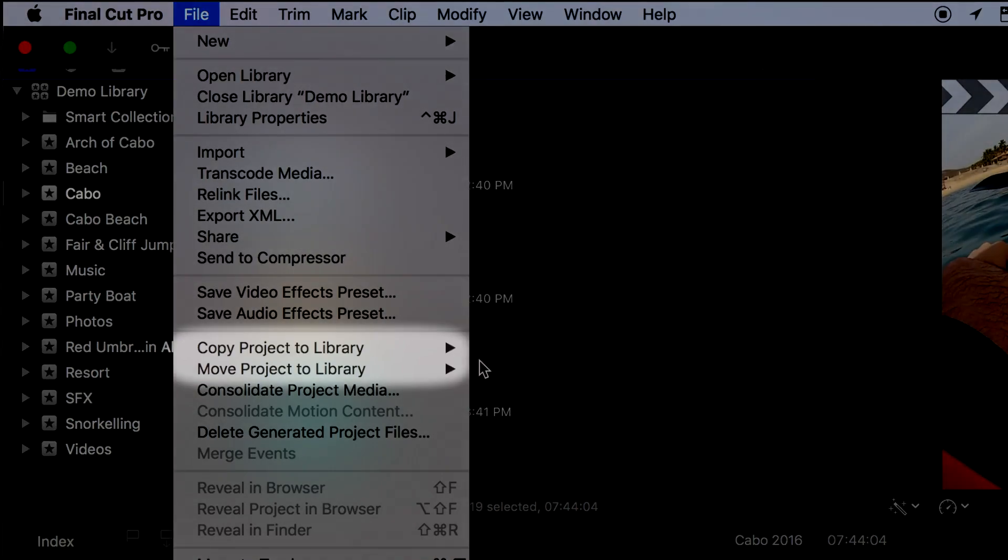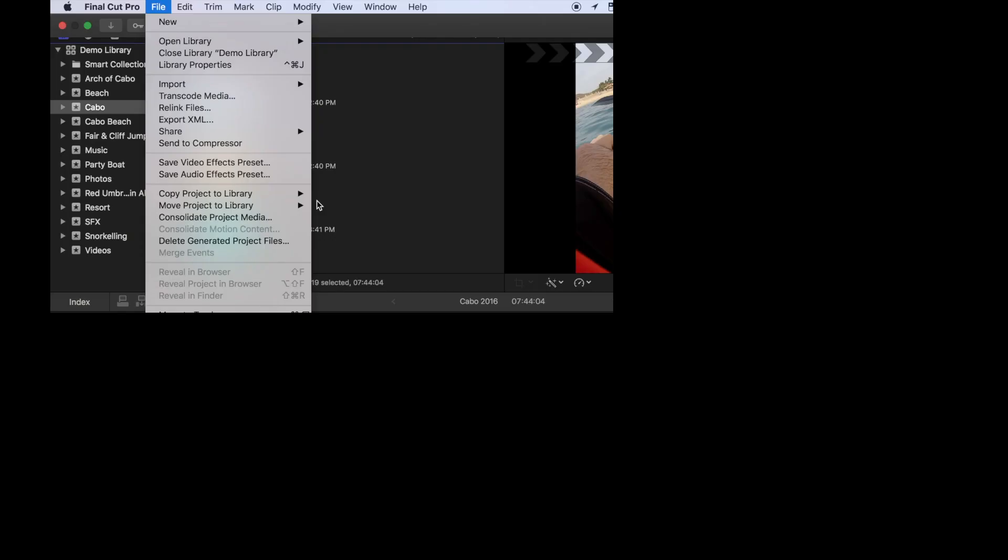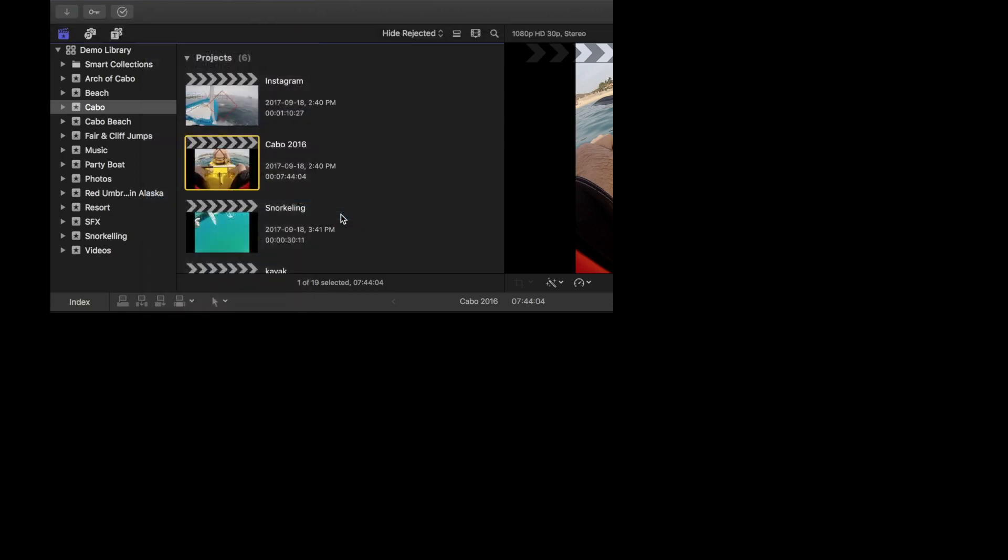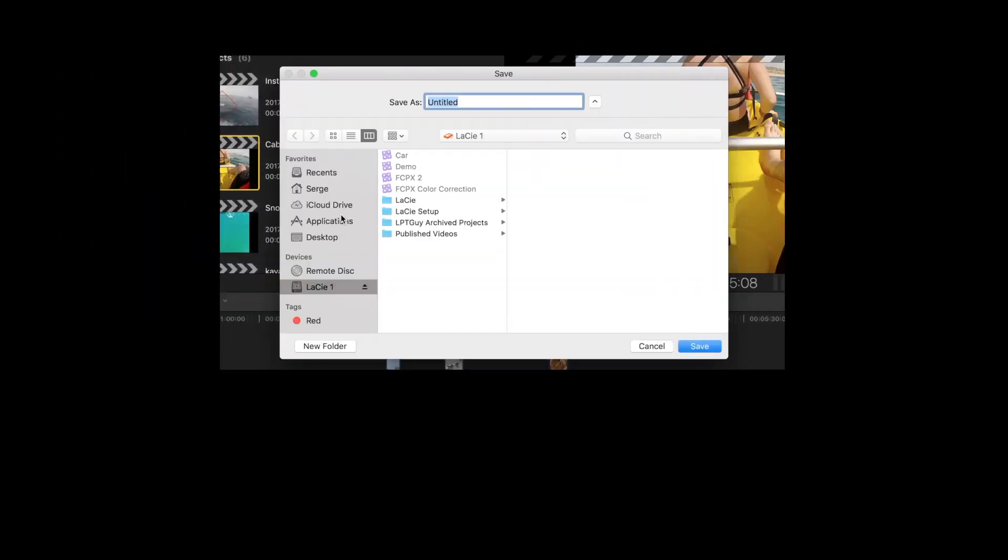If you select Copy Project to Library, Final Cut Pro will make a copy of your project, and any media clips used in that project, and copy it to your selected location. I'll select Copy Project to Library, and select New Library. I'll navigate over to my external disk, and create a library for my project.